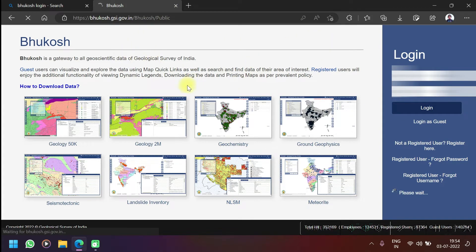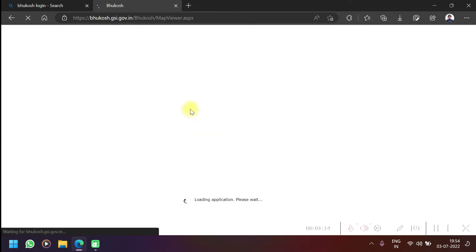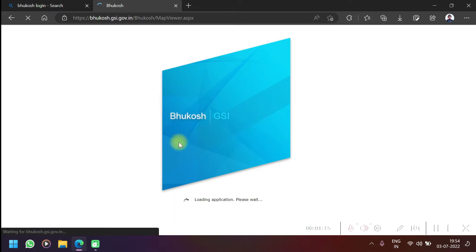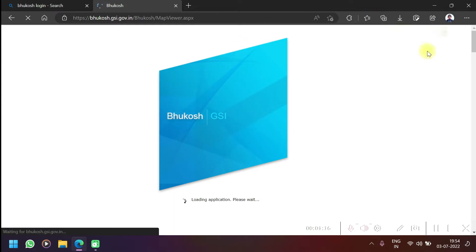Just logging in. So this website is loading now.